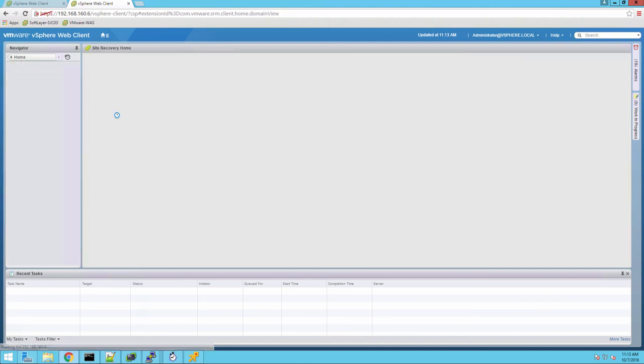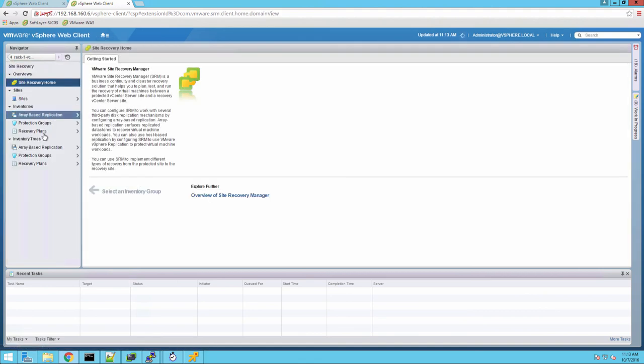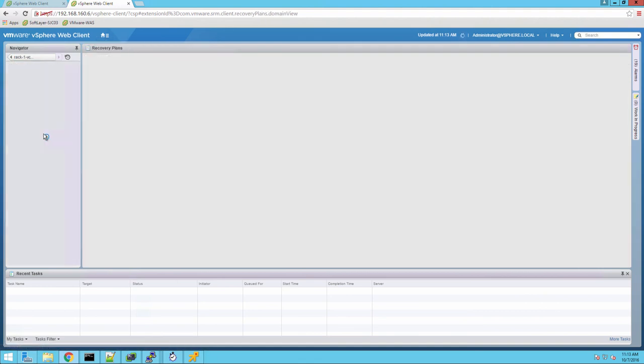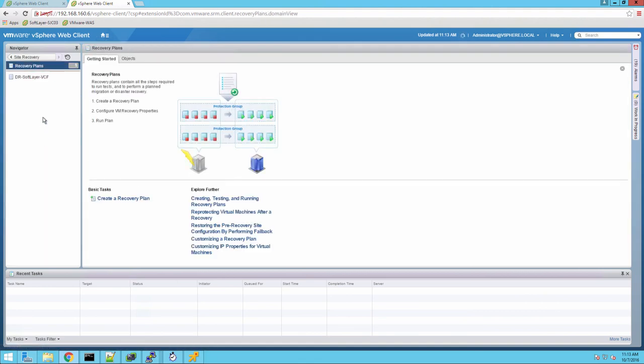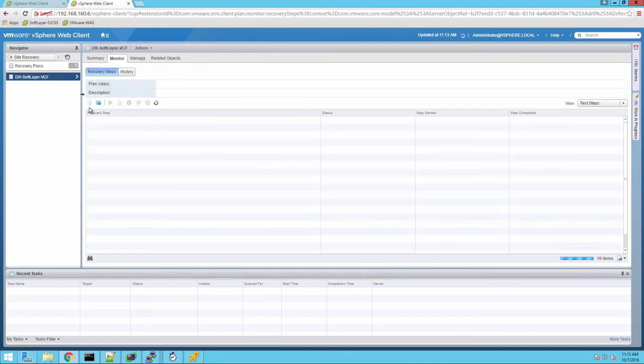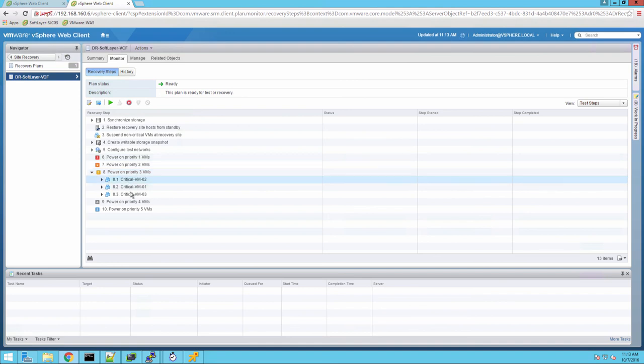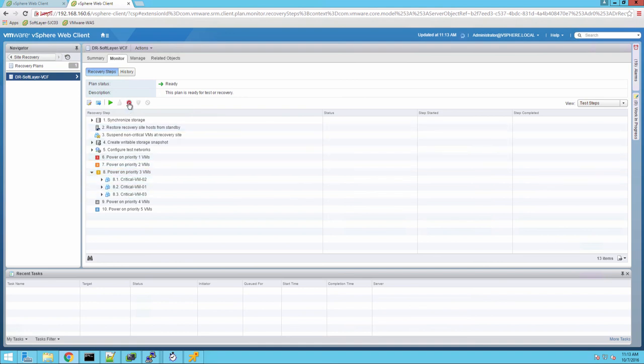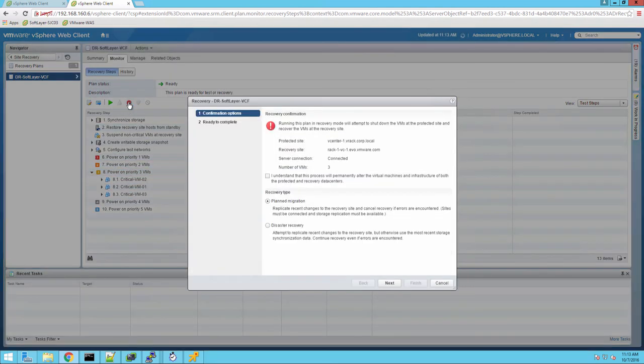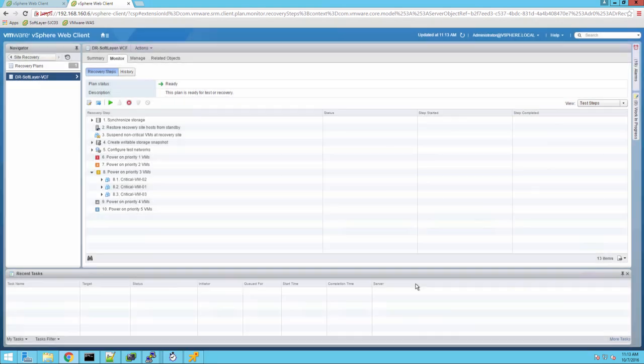Let's go ahead and jump right into the recovery now. And so again, we're failing back. We failed over from VMware to SoftLayer in the first part of this series. Now we're going to fail back from SoftLayer into our VMware data center here in the second part. And we're not going to do a planned migration time at this time. We'll do the disaster recovery. And we'll go ahead and kick that off.